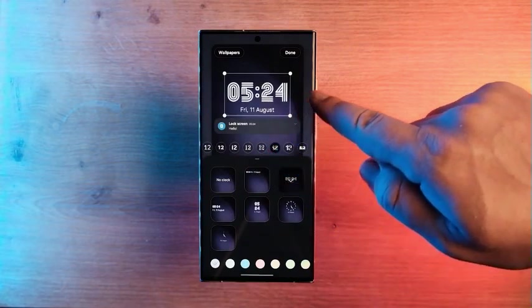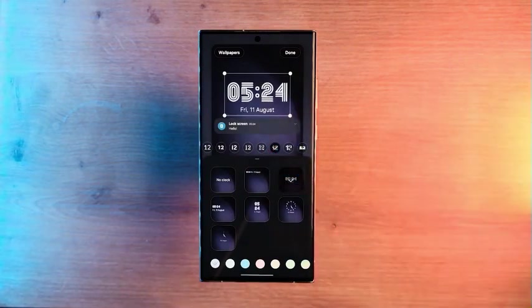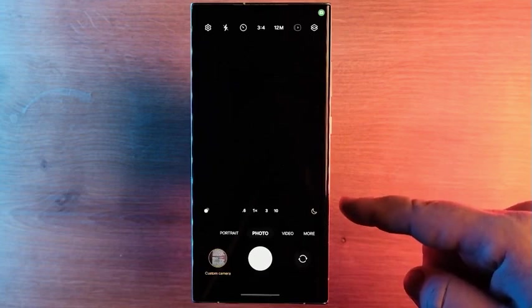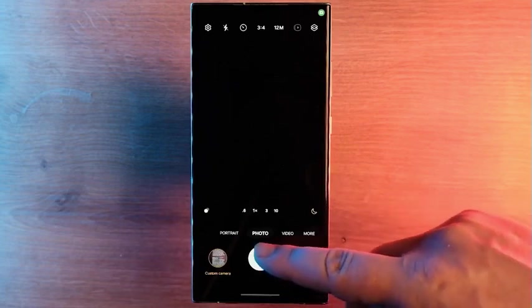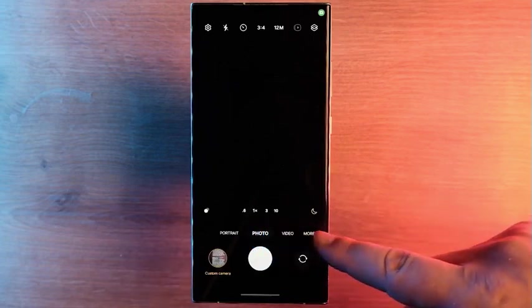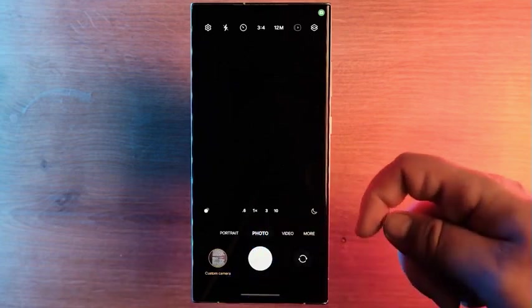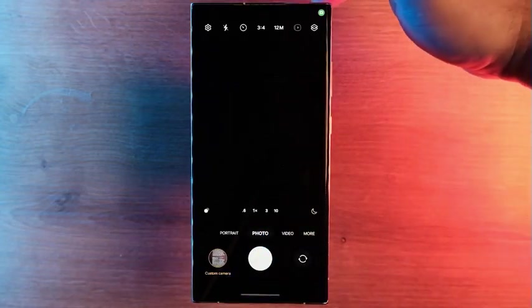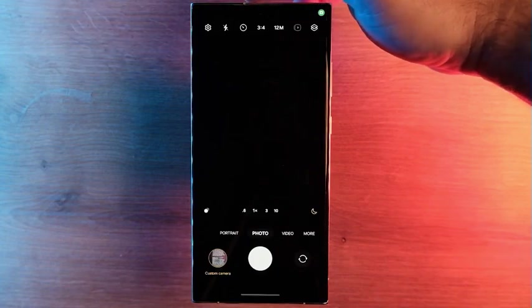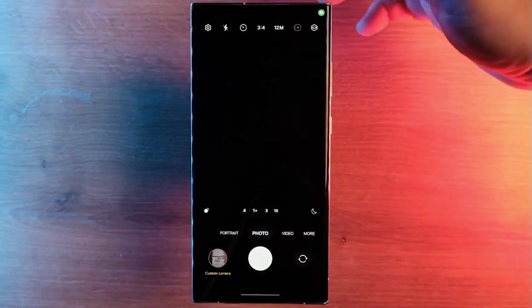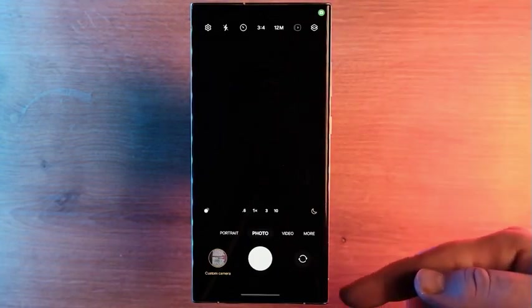The camera app has also received a new design with the One UI 6.0 update. The photo and video settings, including the filter resolution, are now easier to find and change. The camera app also offers improved scanning of documents and text.